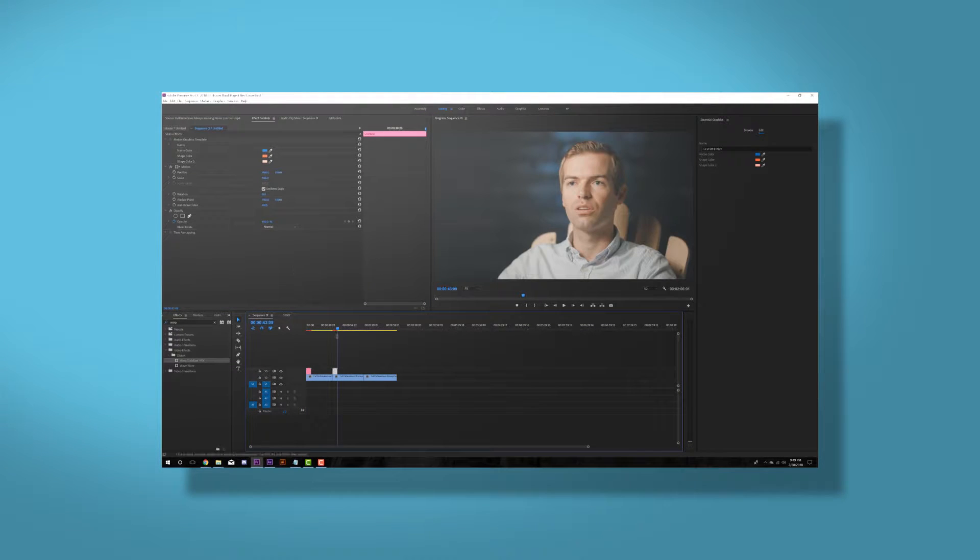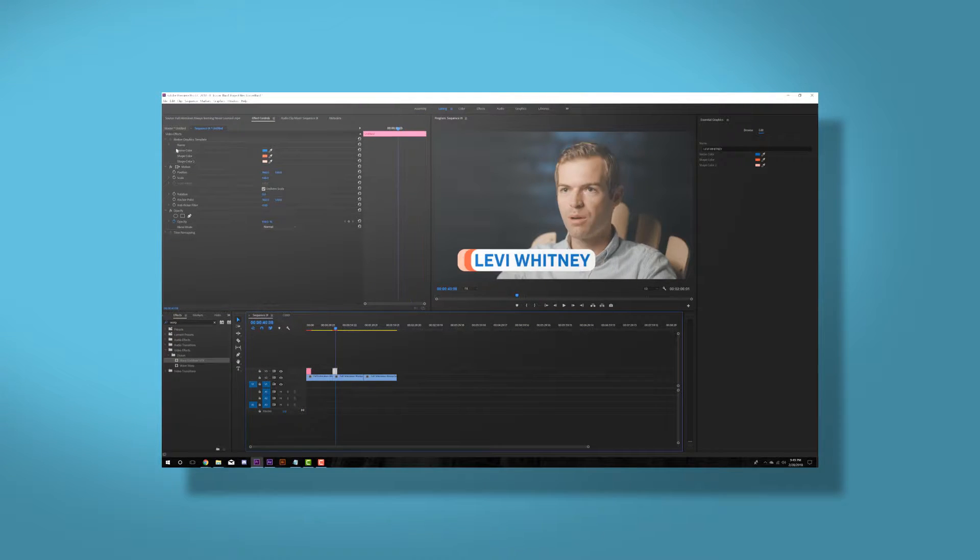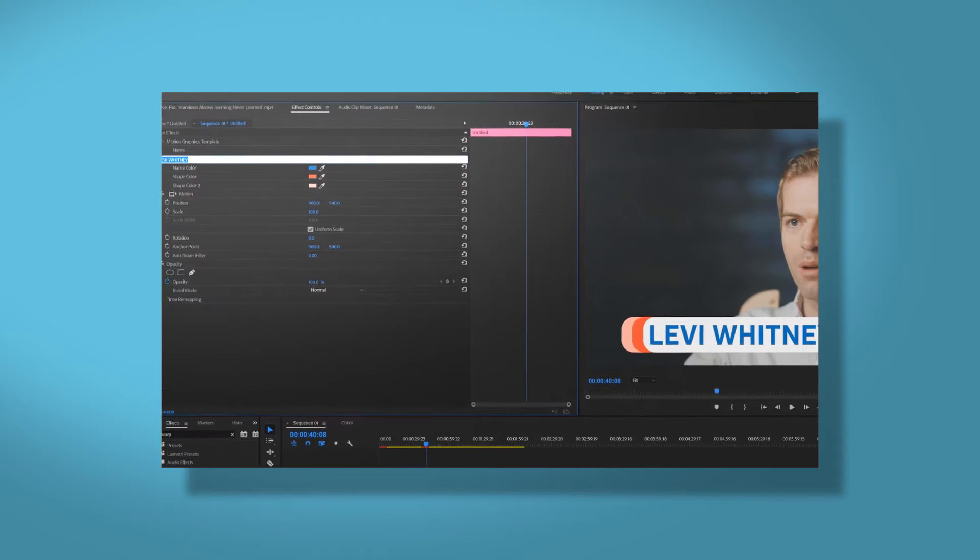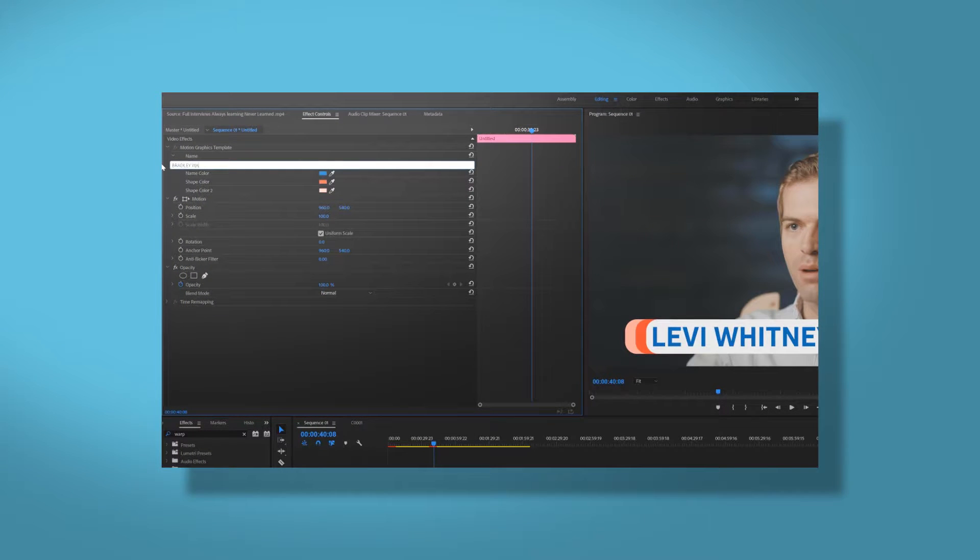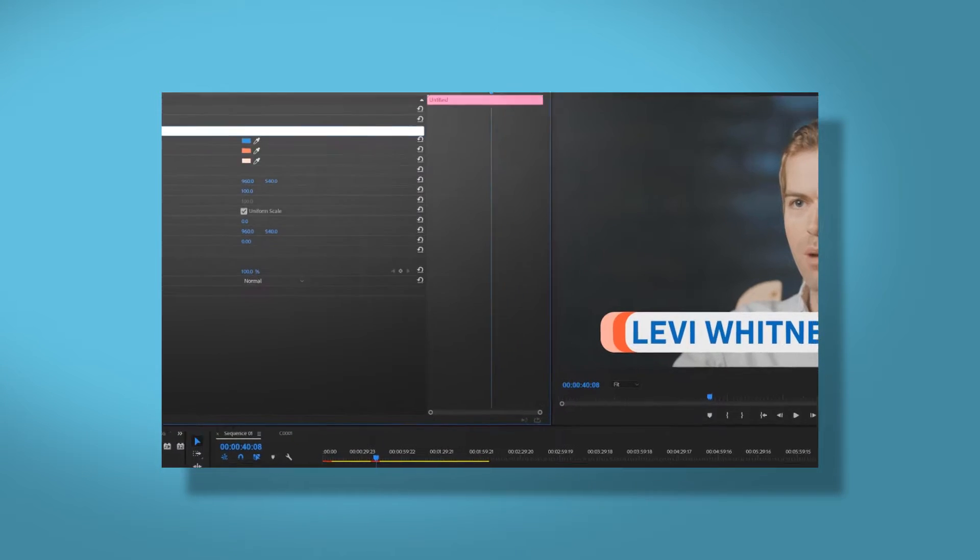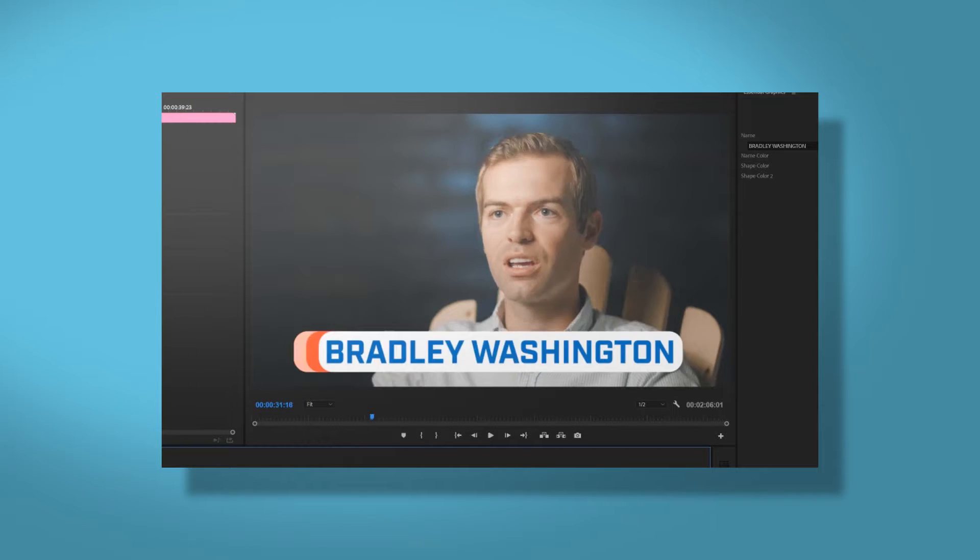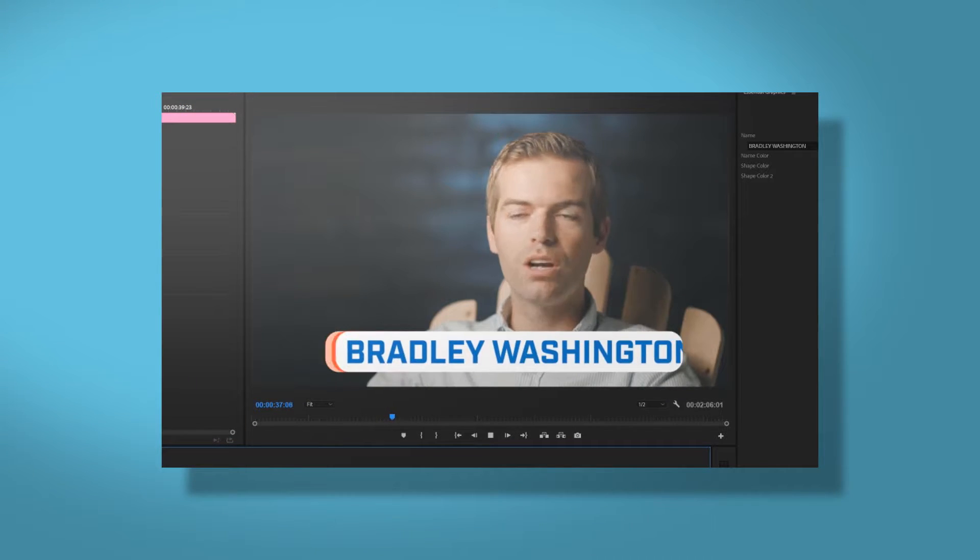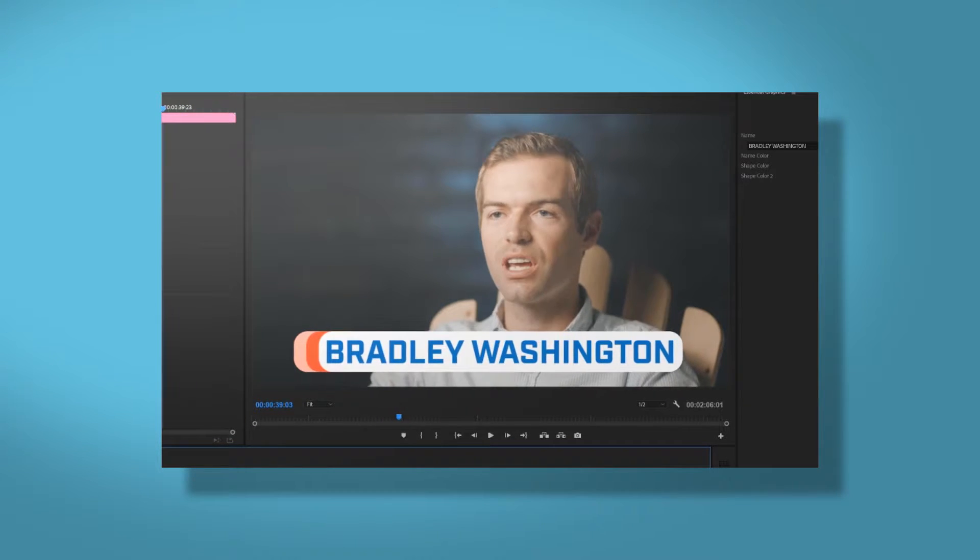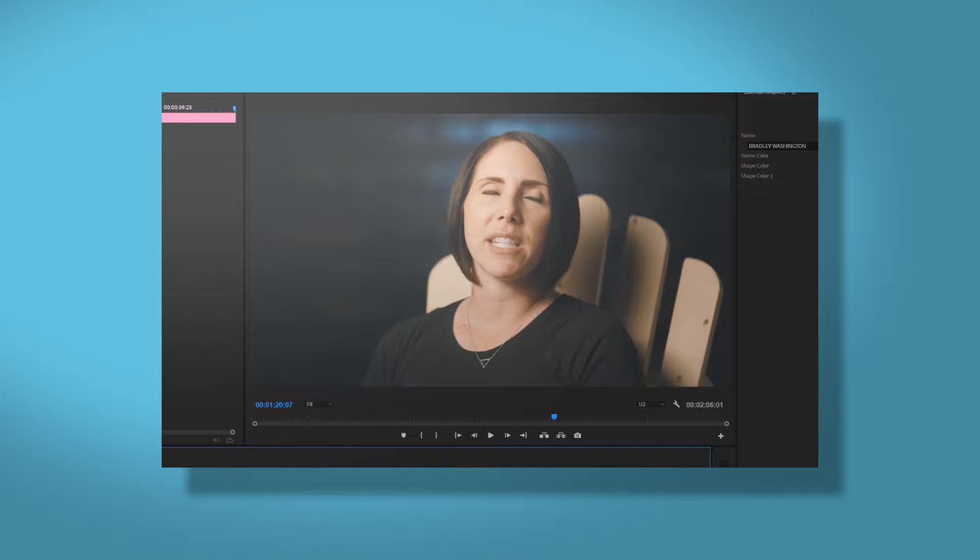We want to be able to make a lower third that is dynamic, that can change according to the length of somebody's name. We can use this expression to build certain elements of a lower third so that it's completely dynamic.